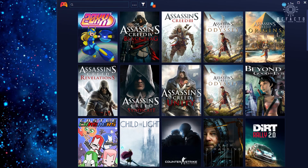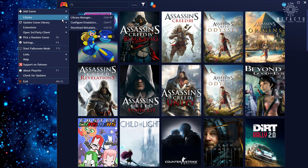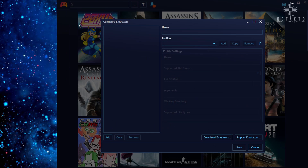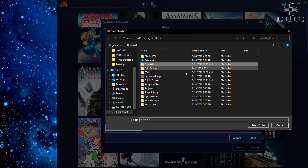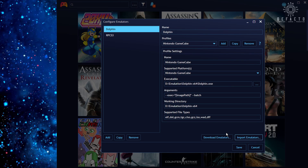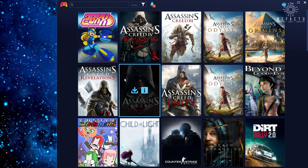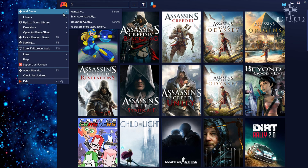Next, we're going to take a look at emulators. Go into the library menu and click on configure emulators. Scan where your emulators are stored and Playnite will sync them automatically. After that, you can add games by scanning your folders again.